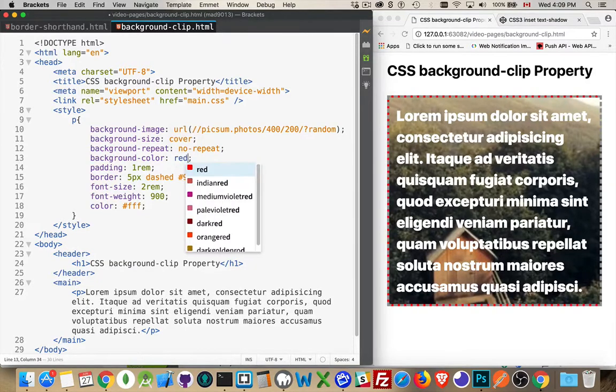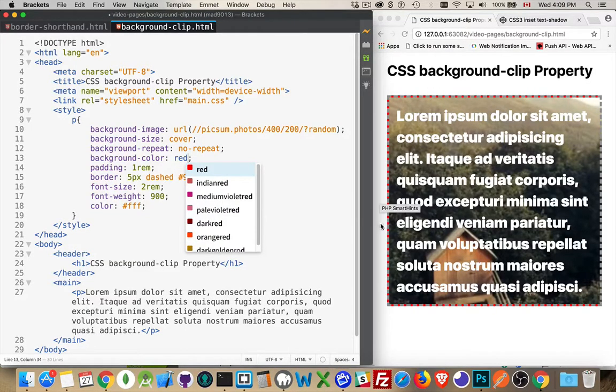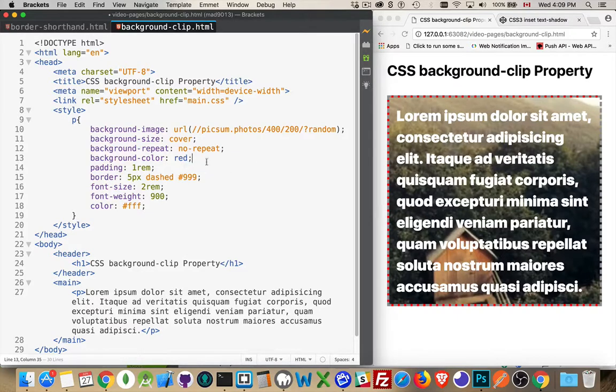If I change this color to red you'd see the red showing up all around here, and the reason I'm doing that is so we can look at what the background-clip property does.